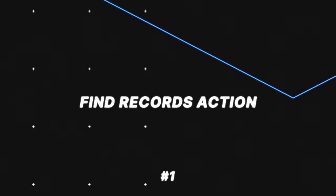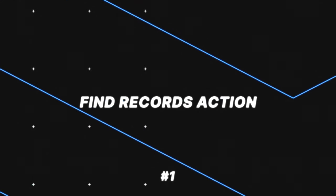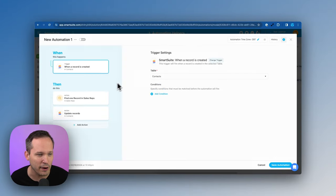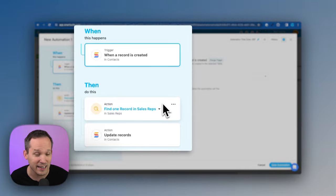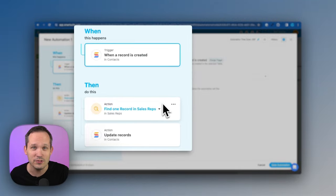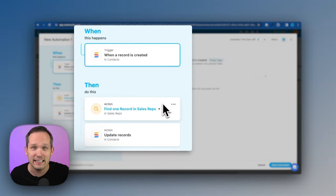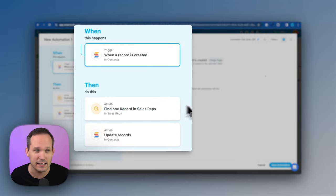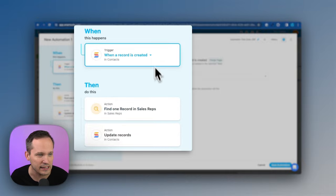So first off, let's cover the new automation features inside of SmartSuite. The first one we're going to talk about is being able to use the find records action to find a single record, and now we can use the outputs from that in other steps in our automation. So let's take a look at this.